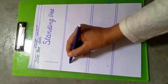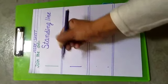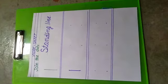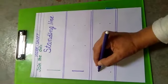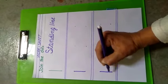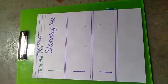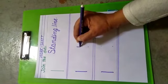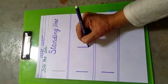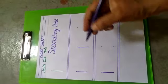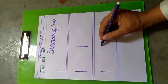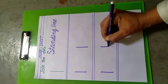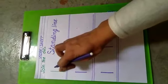Start from up and goes down. Let's draw another one again. It starts from up and goes down. Repeat again with me. It starts from up and goes down. This line is standing line.